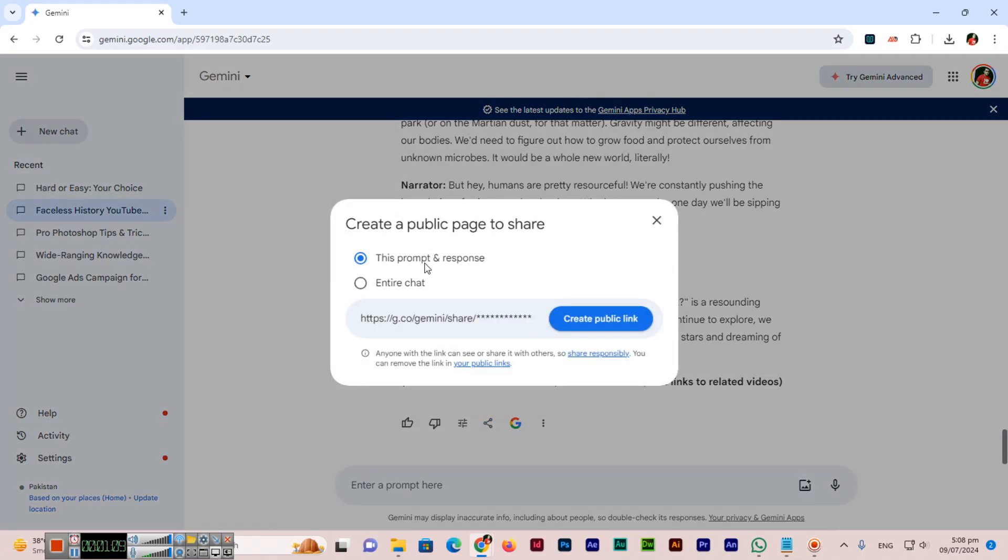This prompt and response, there are two options, or second, entire chat we can share.